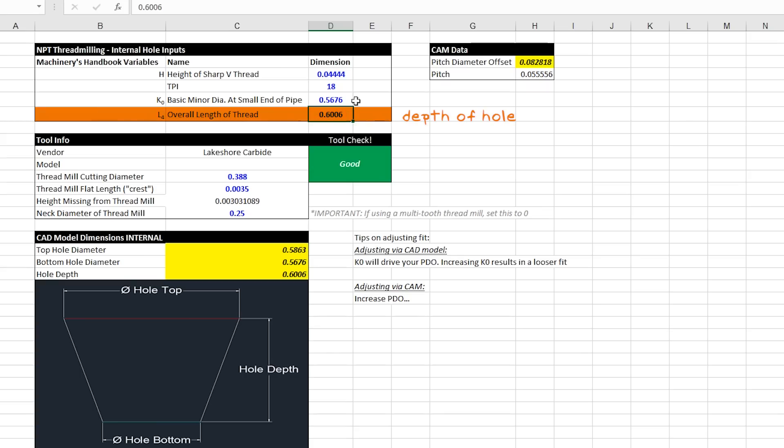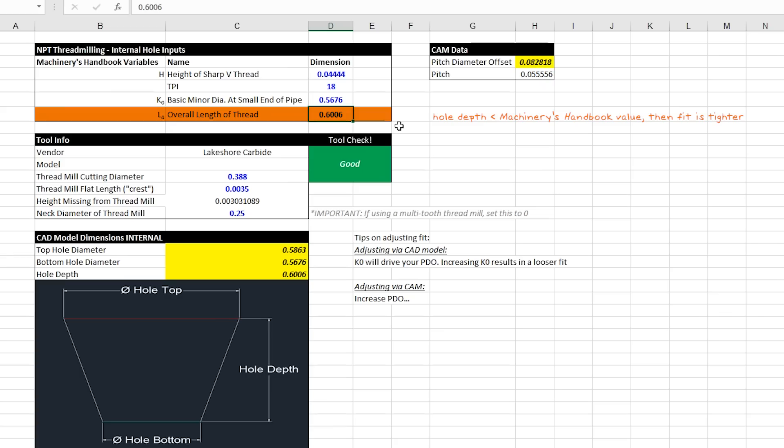This is going to be the depth of your hole. If you need a threaded hole that is shorter than the nominal value from the machinery's handbook, you can put that in. An important thing to note is the further you screw pipe fittings in, the tighter they're going to get because of that taper. So the shorter that is, the harder it becomes to initially screw your fitting in. I'll do a demo of this later with a half inch hole as compared to the nominal value.